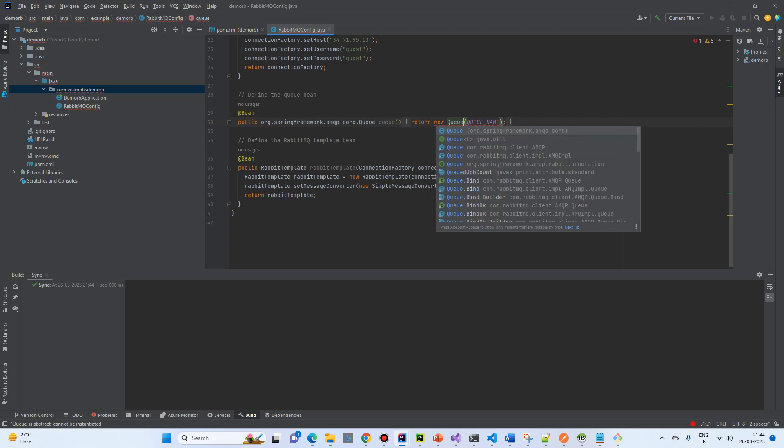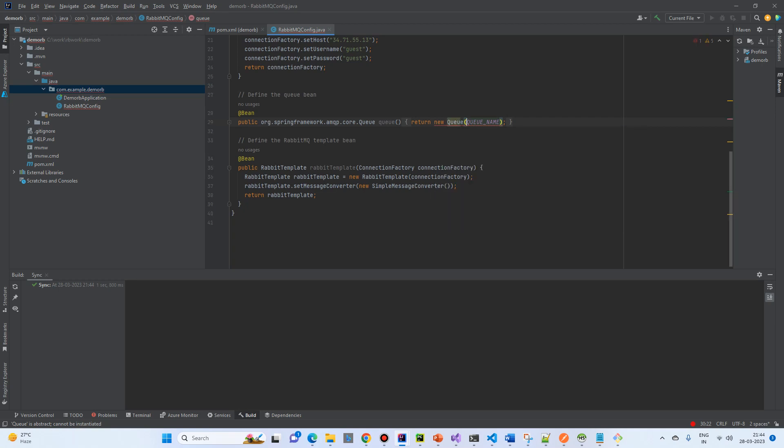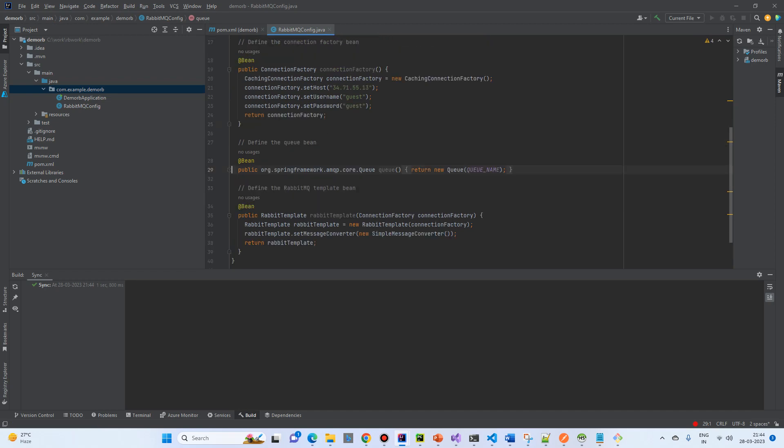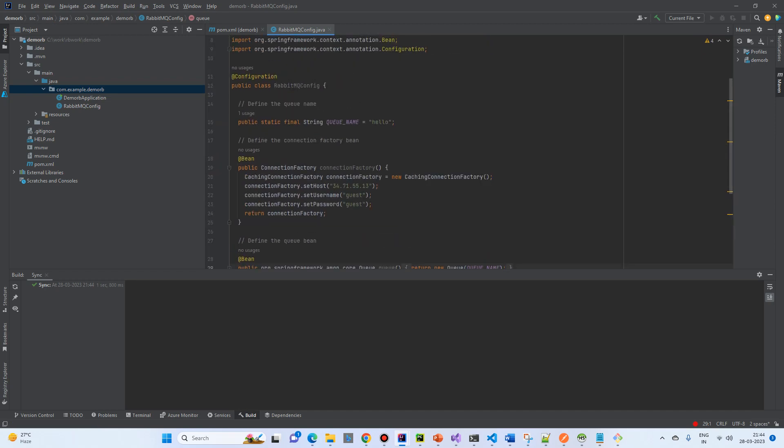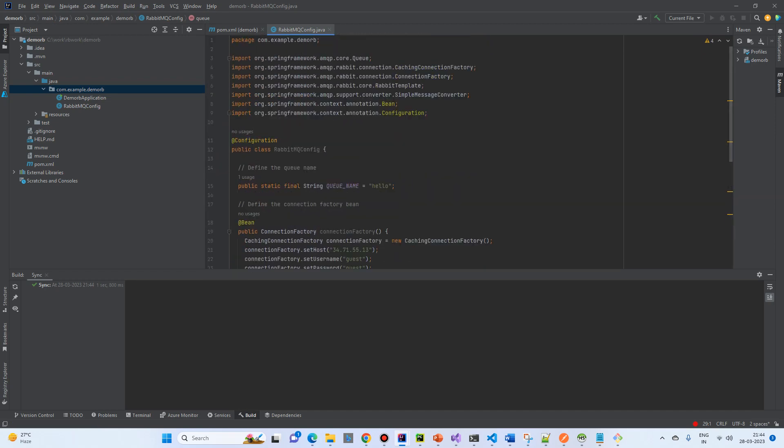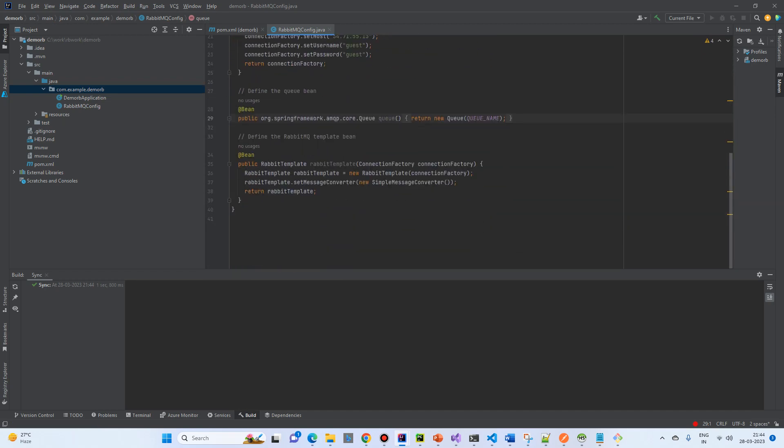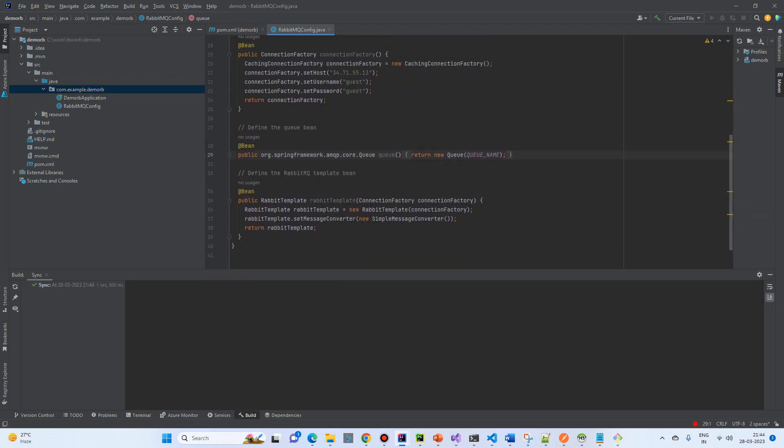So, what this class is doing. It's just, first of all, it will create a connection factory using the host name. Then, username and password that we already tried in management console. Then, it also creates the queue bean which we will use to send.